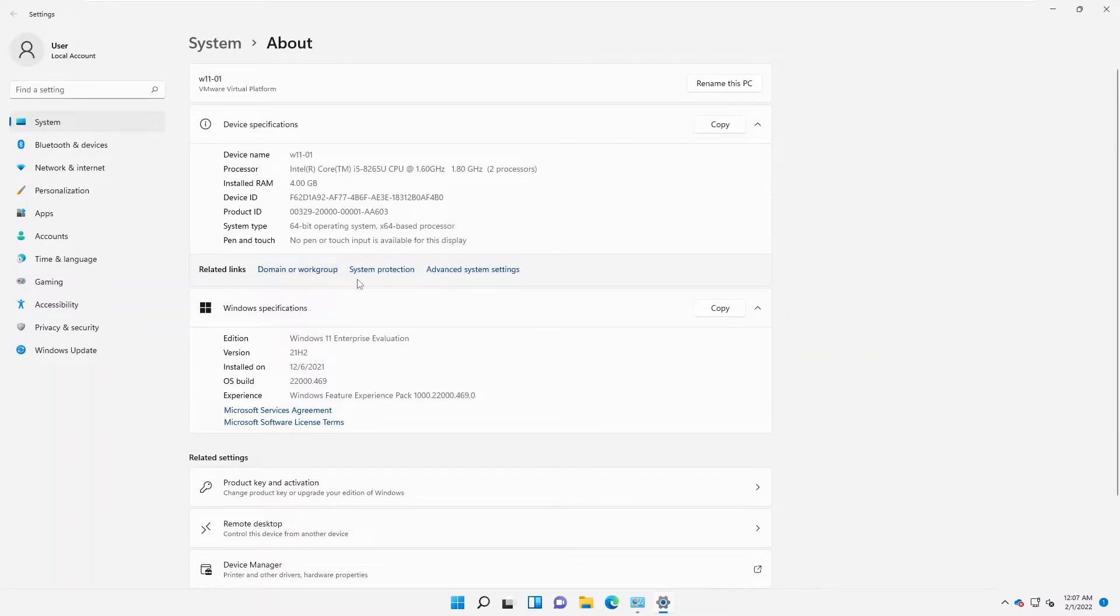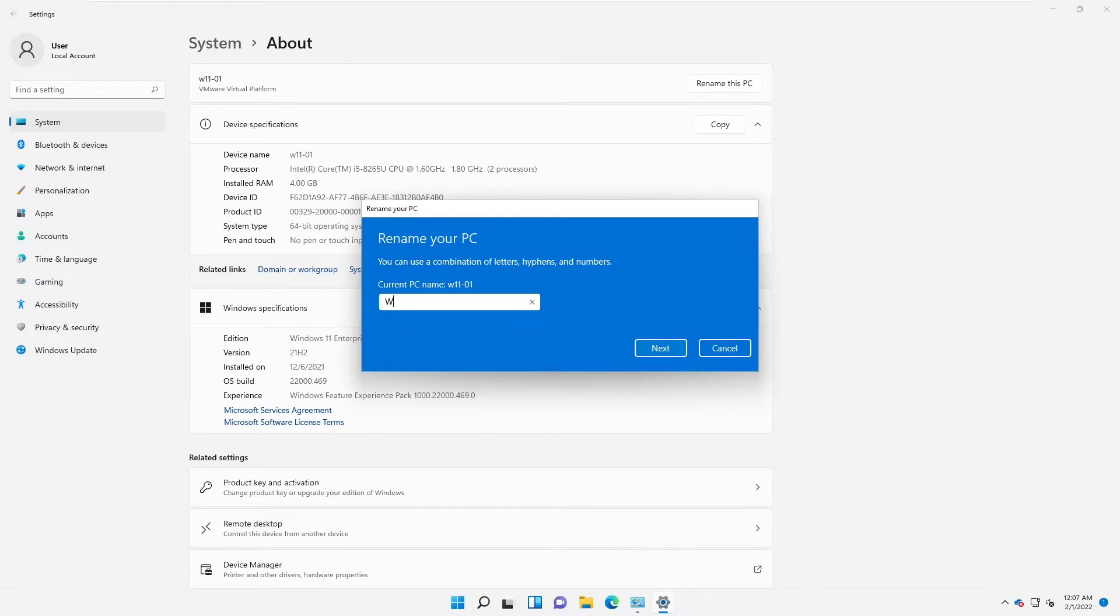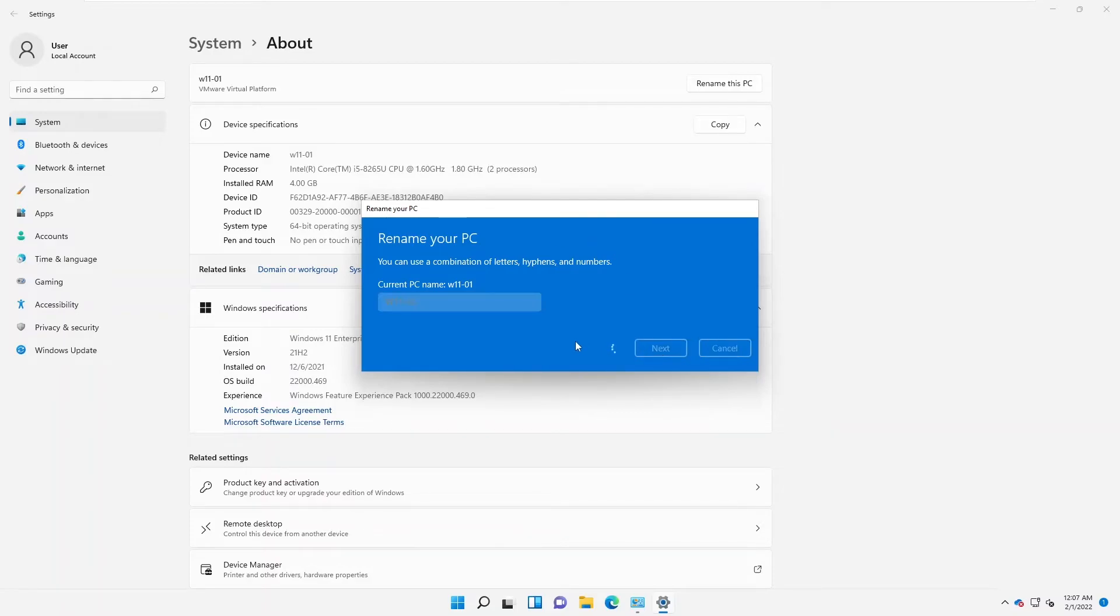We can go to the Advanced System settings, but the easiest and quickest way to rename your device is just to enter a new name. I'm going to give this 02 and then click Next.